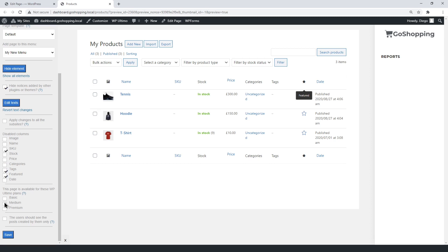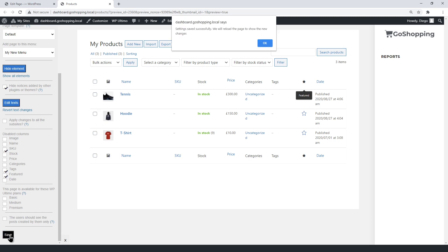You can restrict access to this page for specific membership plans. Users can see their products only, or see all products from all users of the same site. Now save changes.